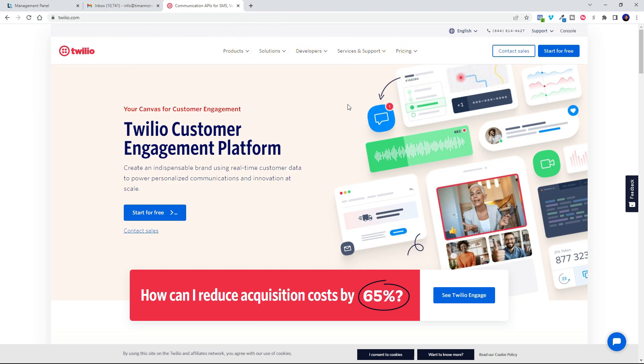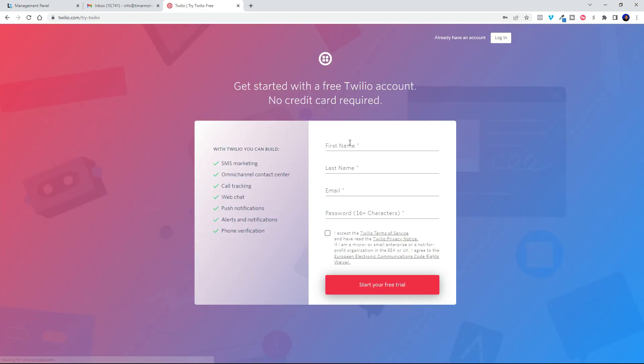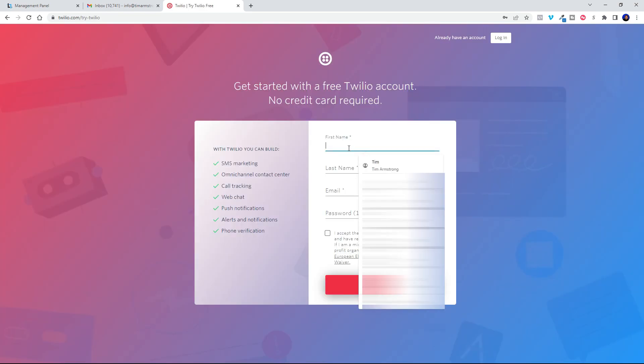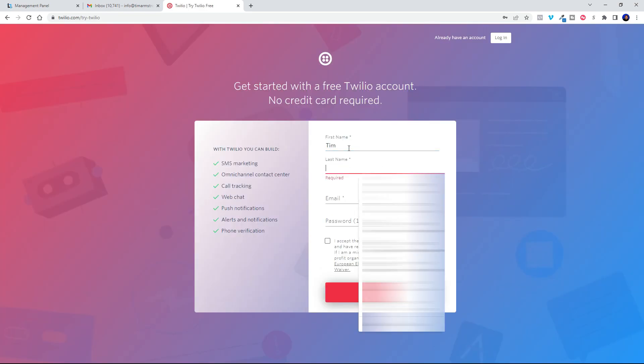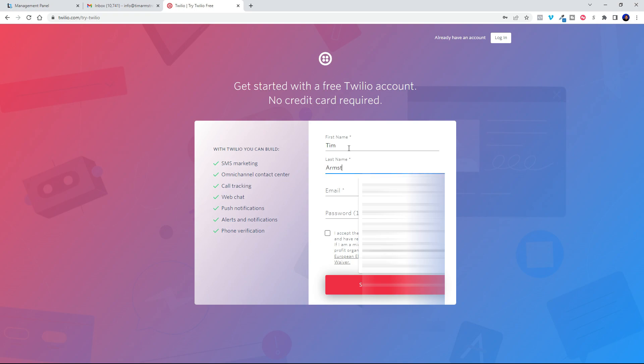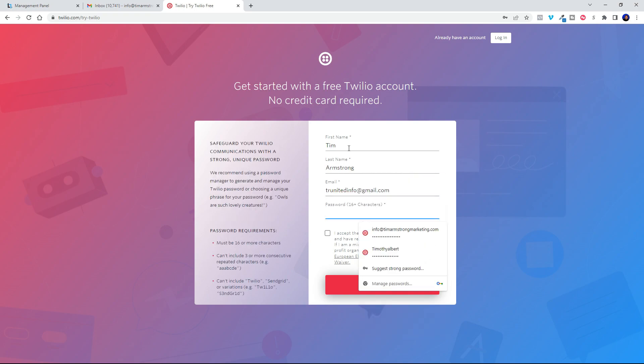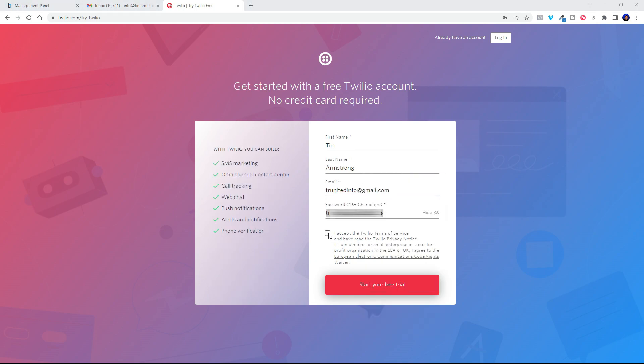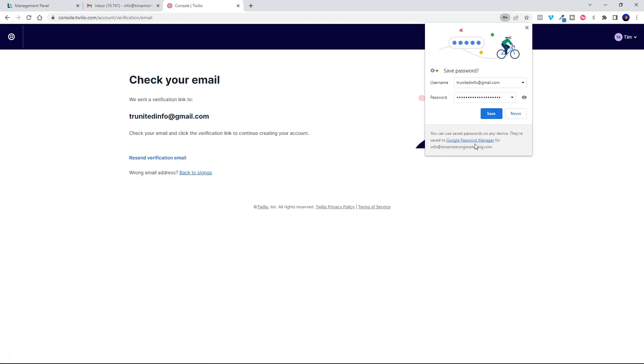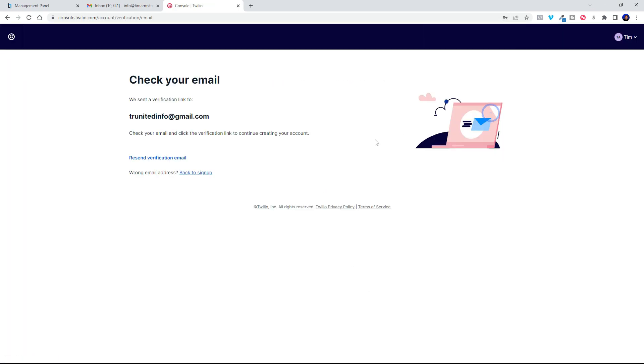Okay, so to set up your Twilio account, let's go over here and start for free. They're going to want you to do an email verification next.